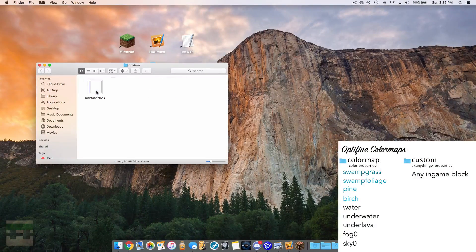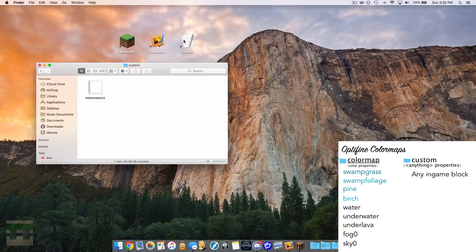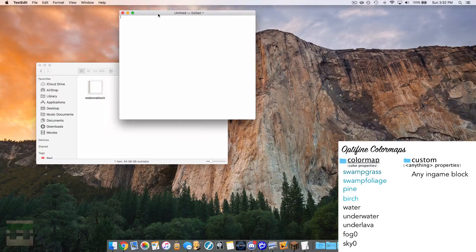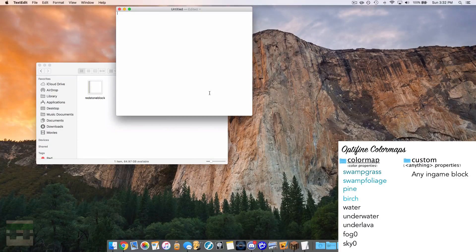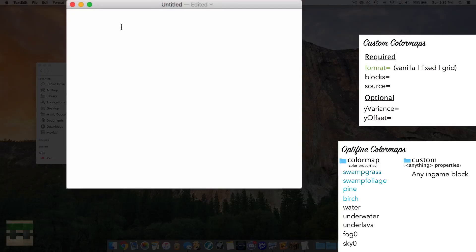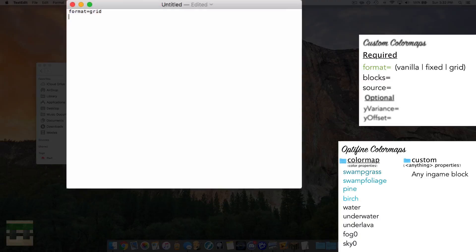Now let's colorize the redstone block to match. Head into the custom folder and create a new properties file for the redstone block color map. Open a plain text editor, make sure it's plain text with correct encoding. We can add in our format — 'palette.format=grid' — and then we need to specify the blocks we want this color map applied to.